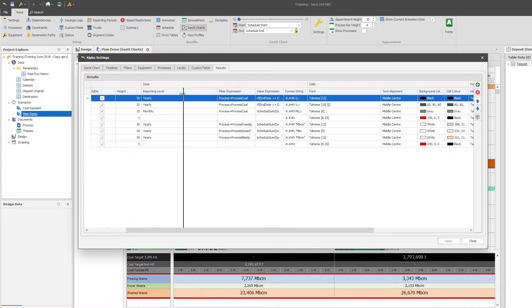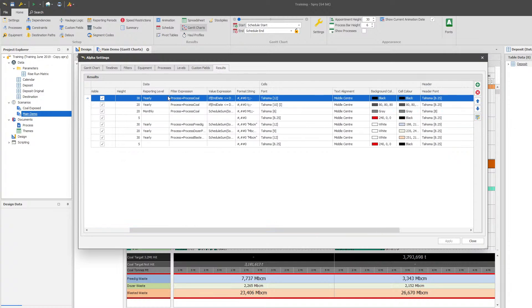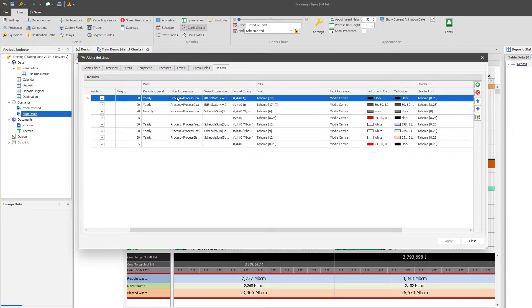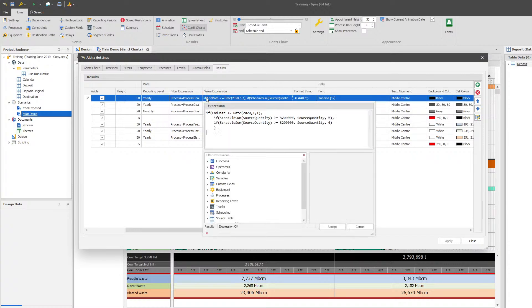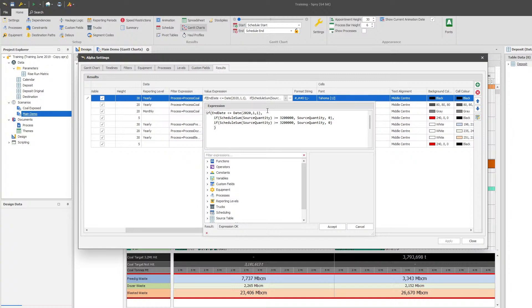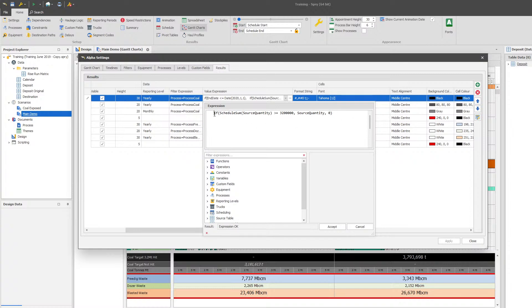The really key components here are the value expressions. So the filters are filtered to coal, but then in the value expression we've actually got a date-based one. The simplest one that you can actually do looks a little bit more like this. So that's actually the real trick to it.